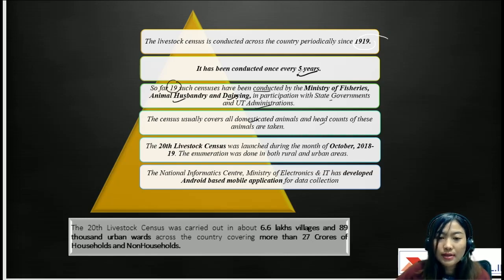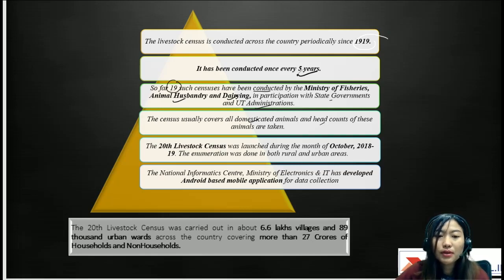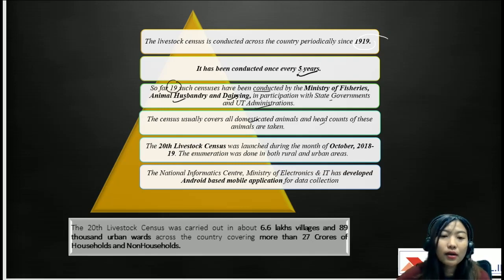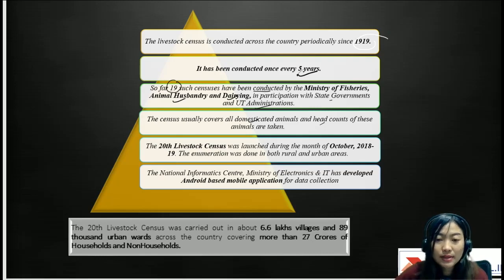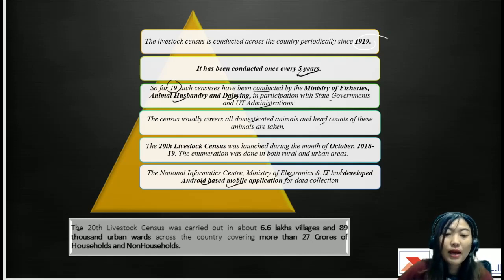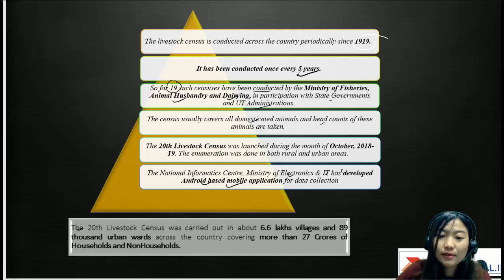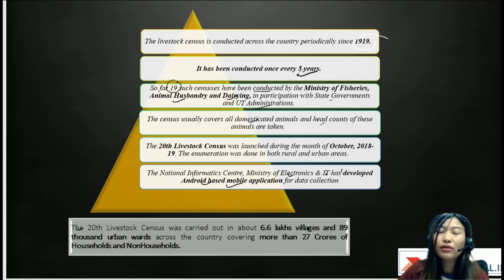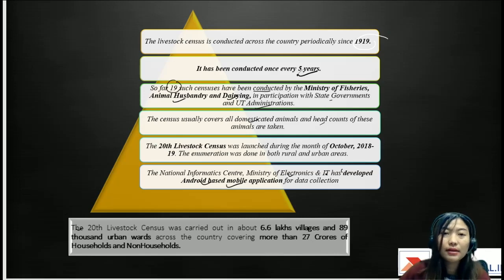The 20th census was launched in October 2018 and went on till September 2019. Enumeration was done in both rural and urban areas. The data was collected by the National Informatics Centre, under the Ministry of Electronics and IT, which developed an Android-based mobile application. The Livestock Census was carried out in about 6.6 lakh villages and 89,000 urban wards across the country, covering more than 27 crore households and non-households.